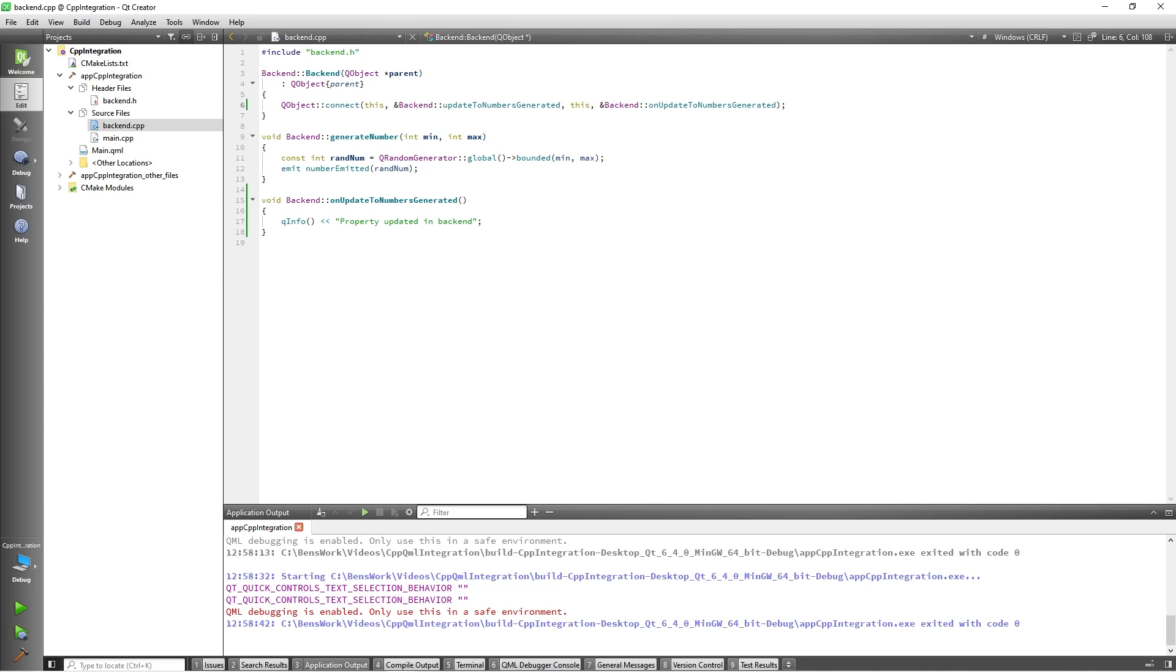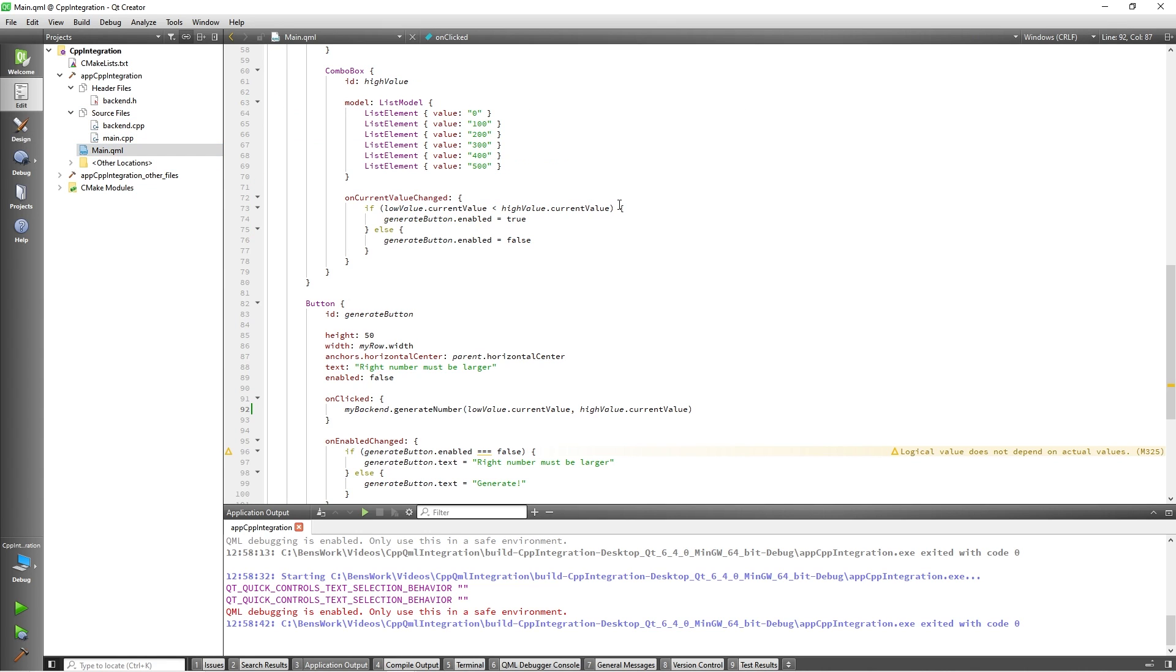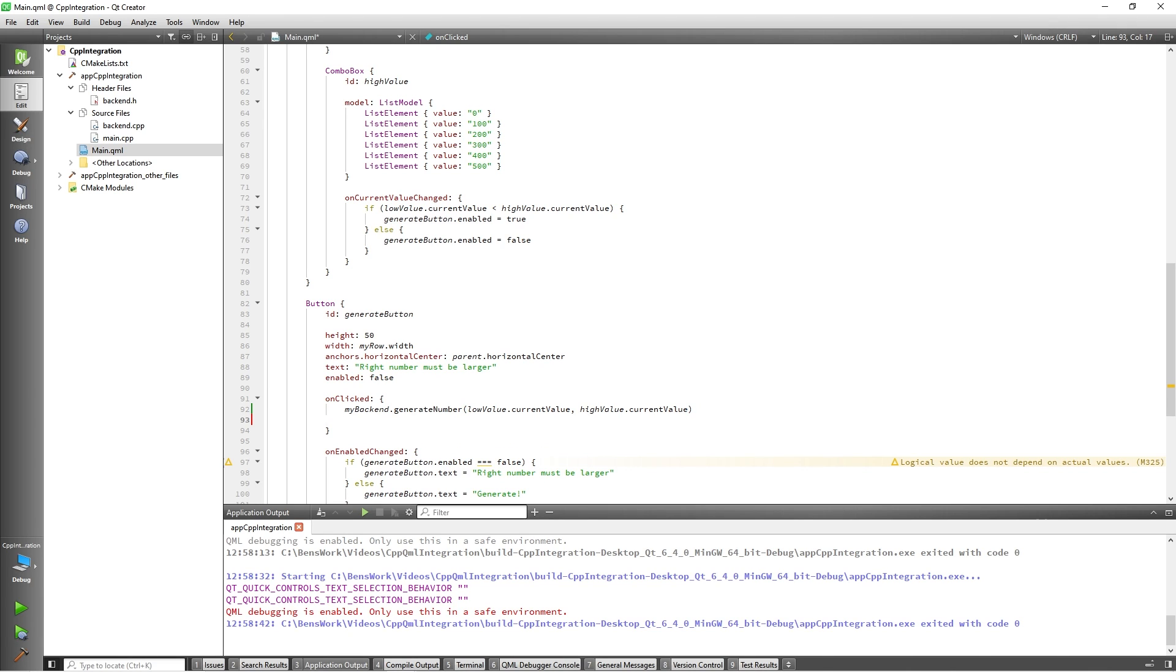Here, I am now able to use the QProperty I defined in C++ in QML. So, I'll add some code to increment the value of this QProperty anytime the button is clicked by adding myBackend.numbersGenerated plus plus.